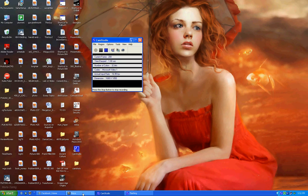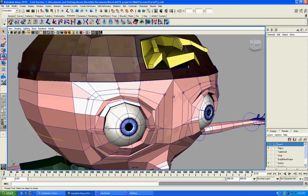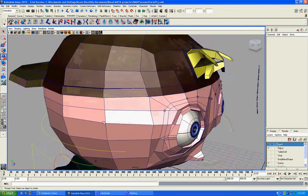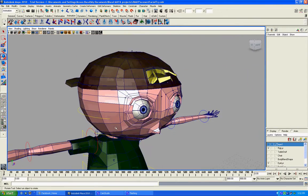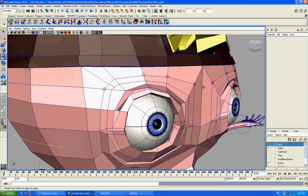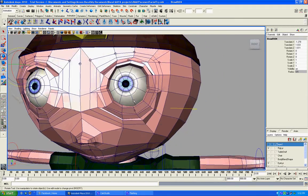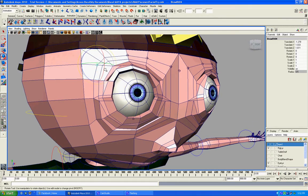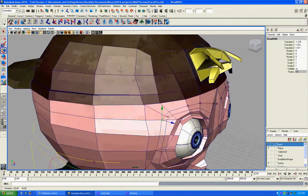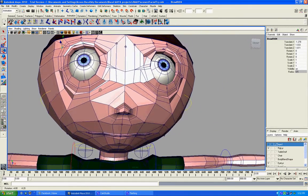Hello guys. I'm having a small problem doing facial animation. What I did was I created a bunch of joints on the face so I could use these joints to animate the face.